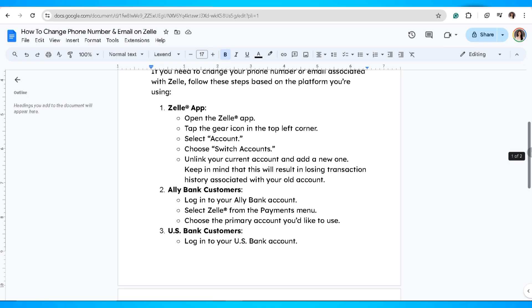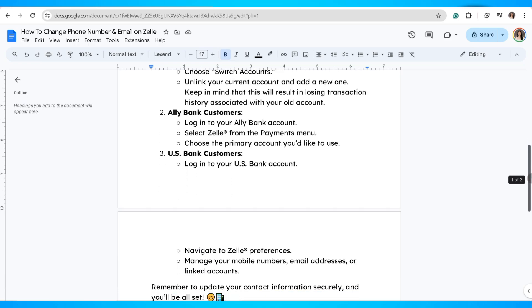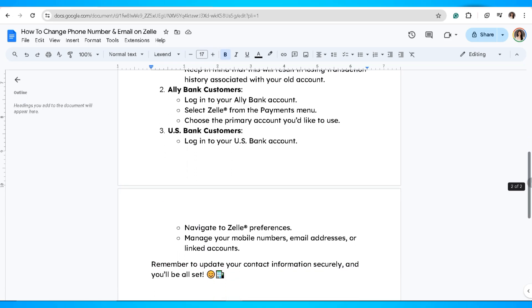If you're a U.S. Bank customer, log in to your U.S. Bank account, navigate to Zelle preferences, and manage your mobile number, email address, or link accounts. Remember to update your contact information securely and you'll be all set.